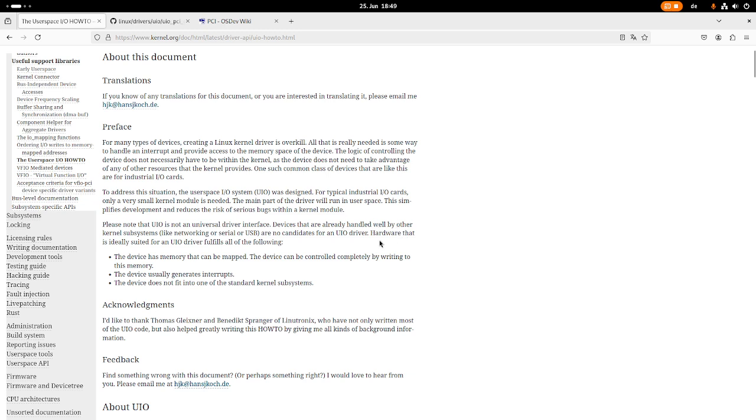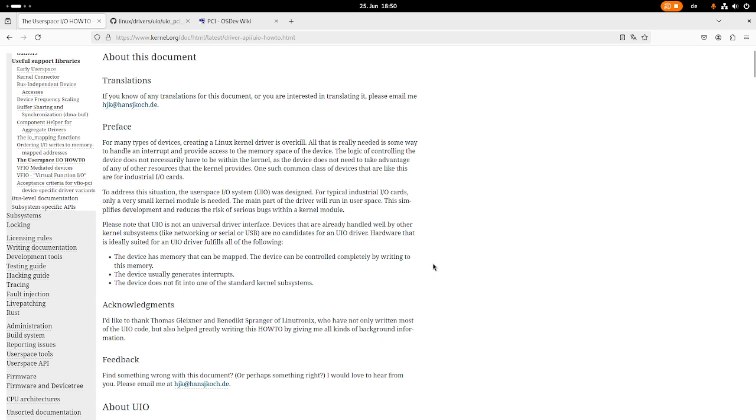Down here we have a selection guide if our hardware is suitable for UIO. Hardware that is ideally suited for an UIO driver fulfills all of the following: The device has memory that can be mapped. The device can be controlled completely by writing to this memory. The device usually generates interrupts. And the device does not fit into one of the standard kernel subsystems.